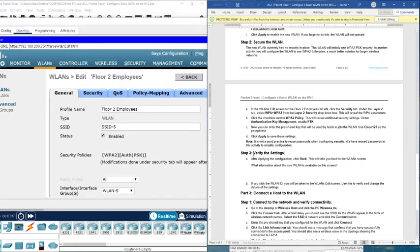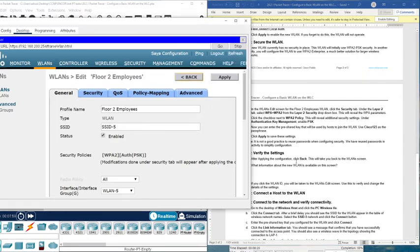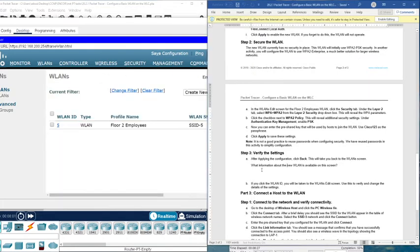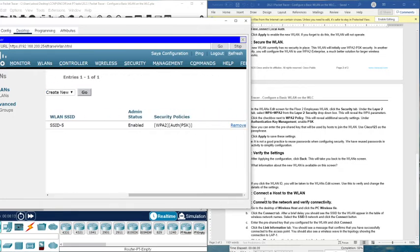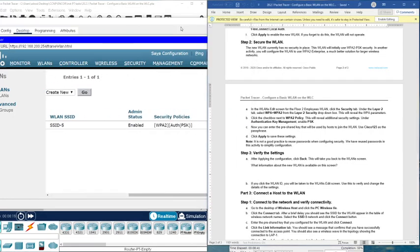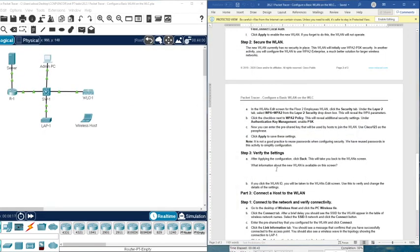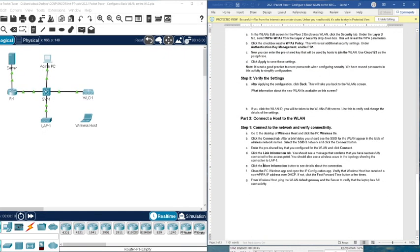After applying the configuration, click Back — this will take you back to the wireless LAN screen. There is a question here about what information about the wireless LAN you can see. We have the wireless LAN ID, type, profile name, SSID, and so on.